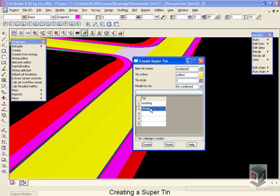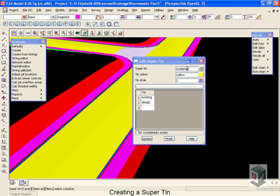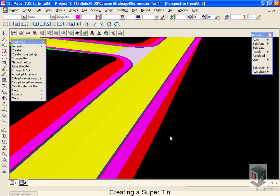For example, in this case, anything that is on the design TIN, you will see that first. And where the design TIN does not exist, we will see the existing TIN. So we'll select create for that. It happens almost instantaneously because it's just gluing the two TINs together.